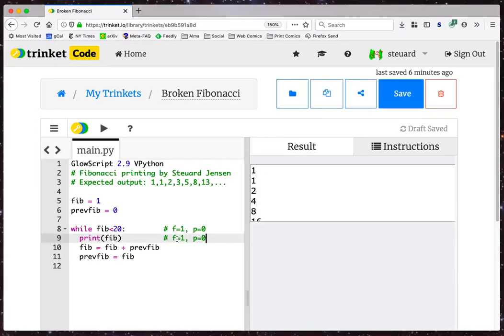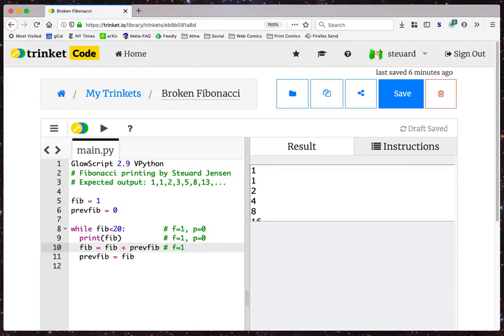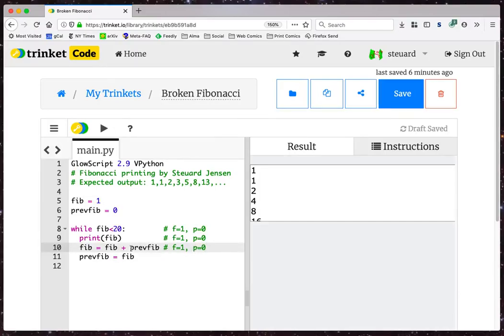Fib is less than 20, 1 is less than 20, so the loop continues. In this line, I'll put in a comment to keep track. Here, Fib equals 1 and previous Fib equals 0. So I'm going to print Fib, I'm going to print 1. And then this line, I have that Fib is equal to Fib plus previous Fib. The previous values were 1 and 0, so Fib is now equal to 1. The previous value is still 0 because it hasn't been changed.